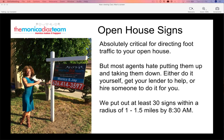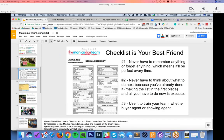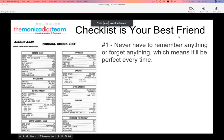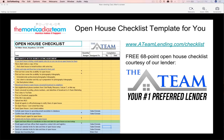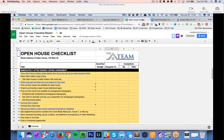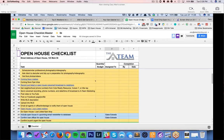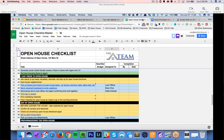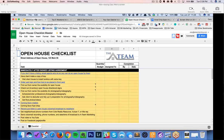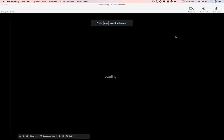We actually created an open house checklist template for you — it's on here and we'll send it to you. It's at teamlending.com, one of our in-house lenders, and it has a really awesome open house checklist with literally about 30 steps. We're not going to go through it step by step here, but there's a lot of great stuff in it.